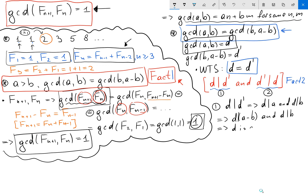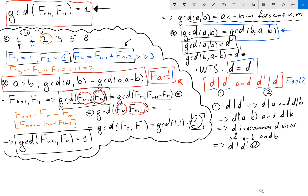Since d prime is the greatest common divisor of b and a minus b, and d is a common divisor of those same numbers, it follows that d divides d prime. We are done with part one.